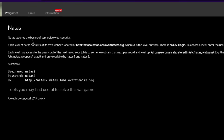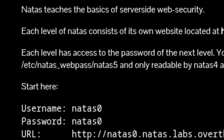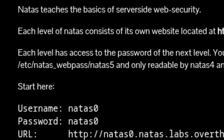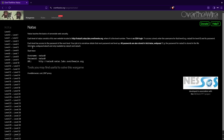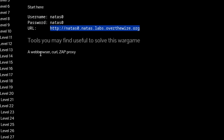Natas teaches the basics of server-side web security. Each level of Natas consists of its own website located here. Each level has access to the password in the next level. All passwords are stored here. We won't need a ZAP proxy for these early levels.